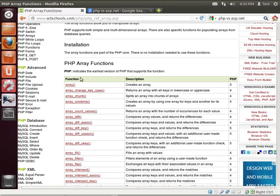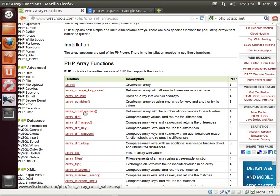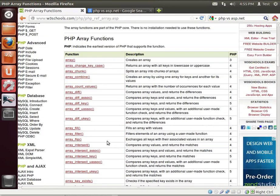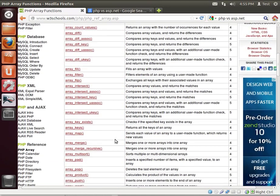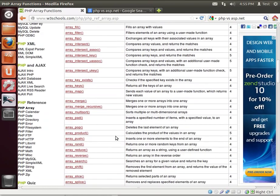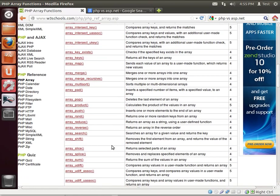There are a ton of functions that work with arrays. You can create an array, combine arrays, count the values, count the differences. I mean, look at the number of functions you can do with arrays.